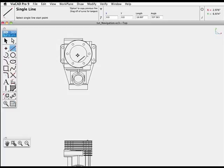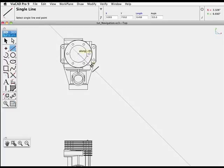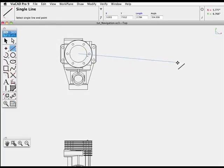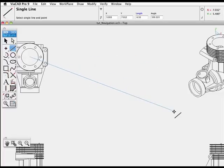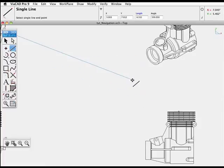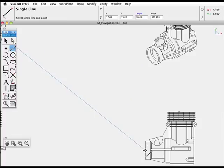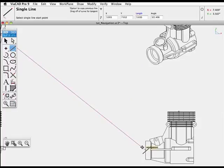and while we're in the middle of the line tool, press the space bar, pan over another part of the drawing, and place the other end of the line. So you can pan with the space bar in the middle of a command.